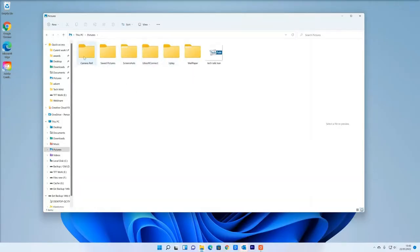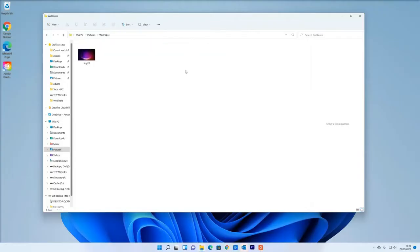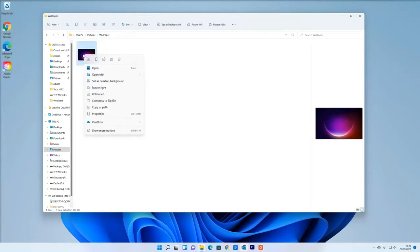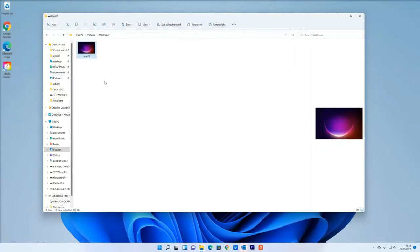Then find the picture in here. Mine's in the folder called wallpaper. Yours might be somewhere different. But once you've found the picture, you just right click on the picture. So that's the right mouse button. And you click where it says set as desktop background.